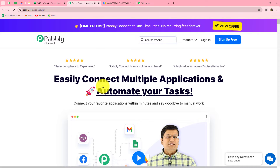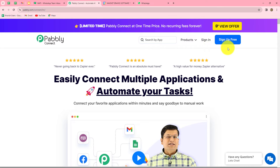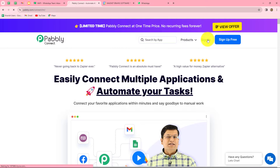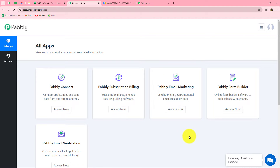This is the homepage of Pabbly Connect, which you can reach by typing pabbly.com/connect in your browser. You will find two options: sign in and sign up for free. If you are an existing user, click sign in. New users can click sign up for free to create a free account and get 100 free tasks every month to explore and test multiple automations. As an existing user, I am clicking sign in. This is the all apps section of Pabbly where you can find all the products offered.